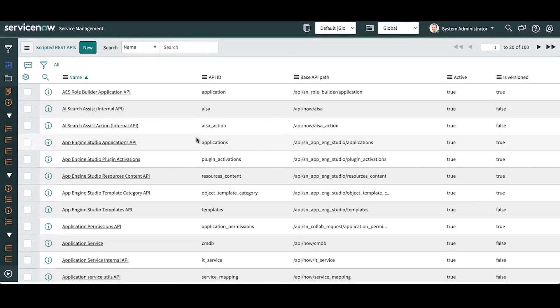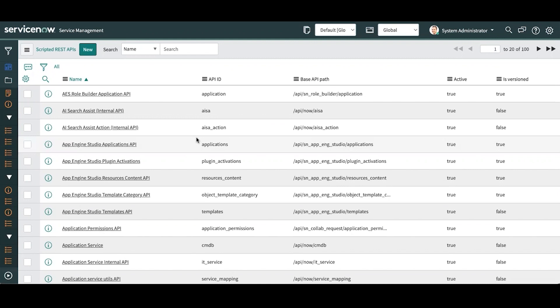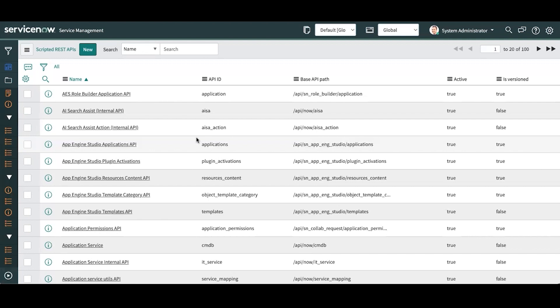For example, if you ever come across webhooks, if you want to subscribe to events in an external system maybe to generate tickets of some sort, if you want to incorporate that webhook into ServiceNow, a scripted REST API is perfect for that. You can process the JSON package or payload however you would like. If you're dealing with some funky authentication, you can handle it through scripting. It's really versatile.